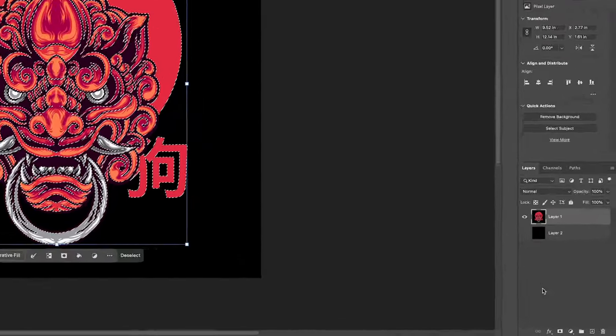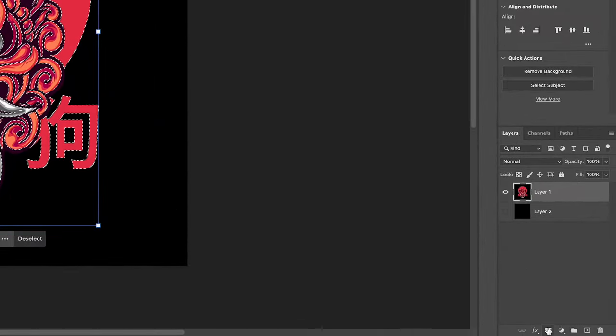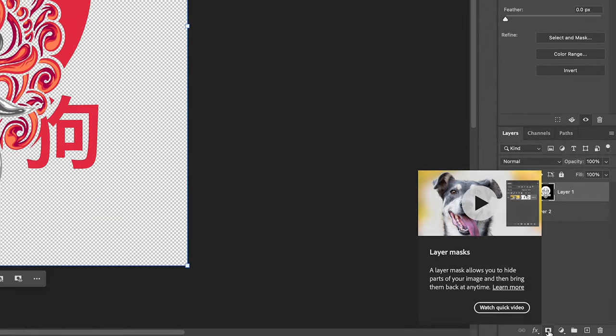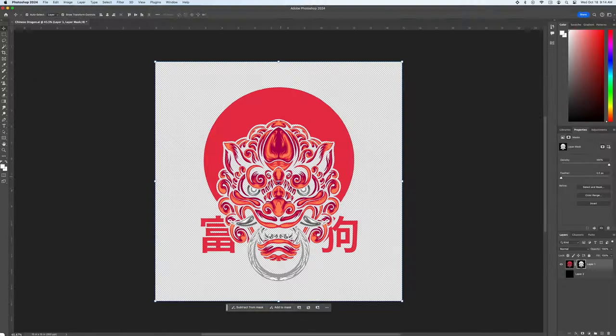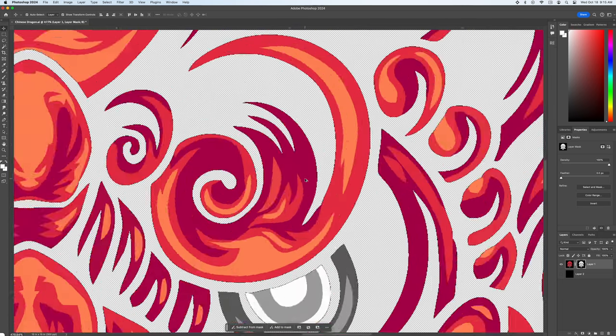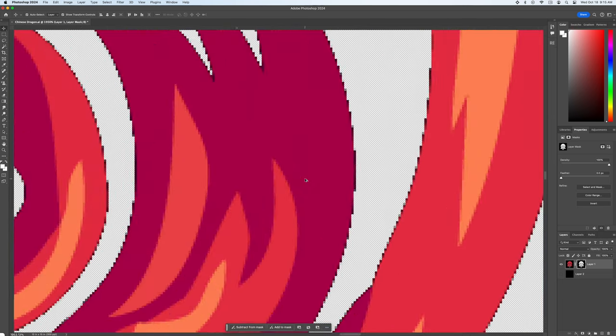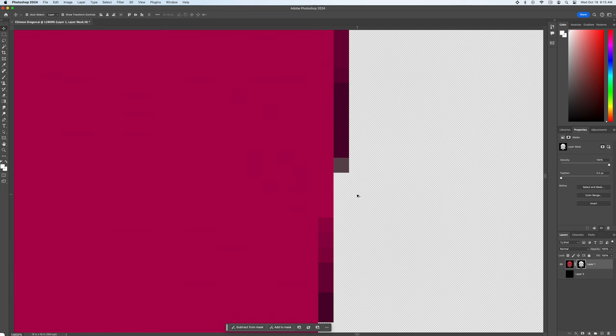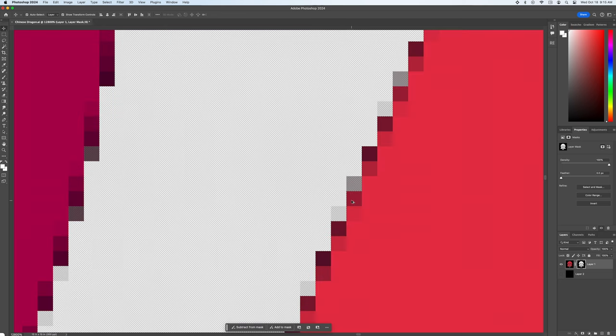Now in the layers panel click on layer mask which is the rectangle with the circle in it. That will create a layer mask with selection. Sweet let's zoom in and make sure we didn't create any semi-transparent pixels. Oh and we did.